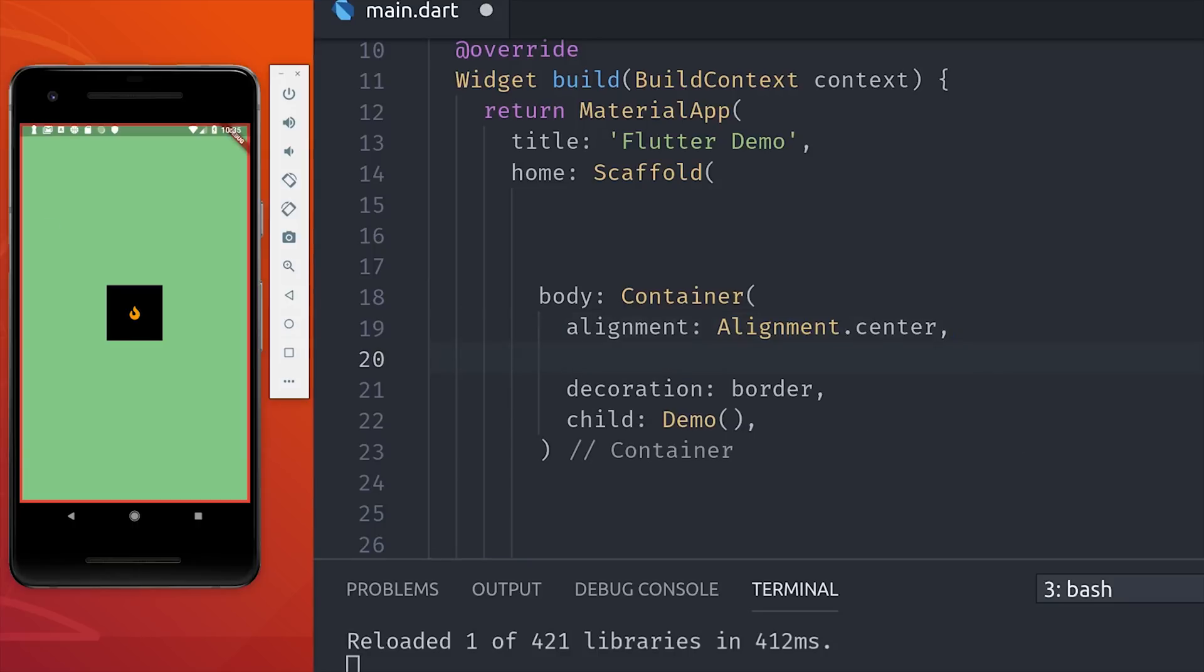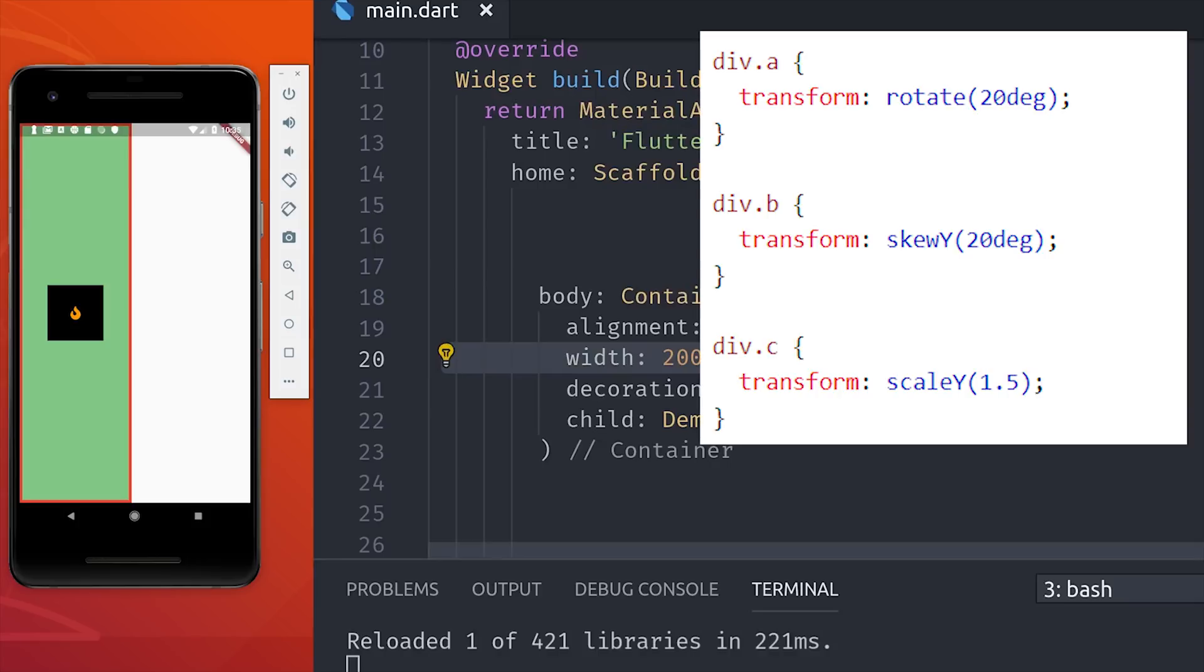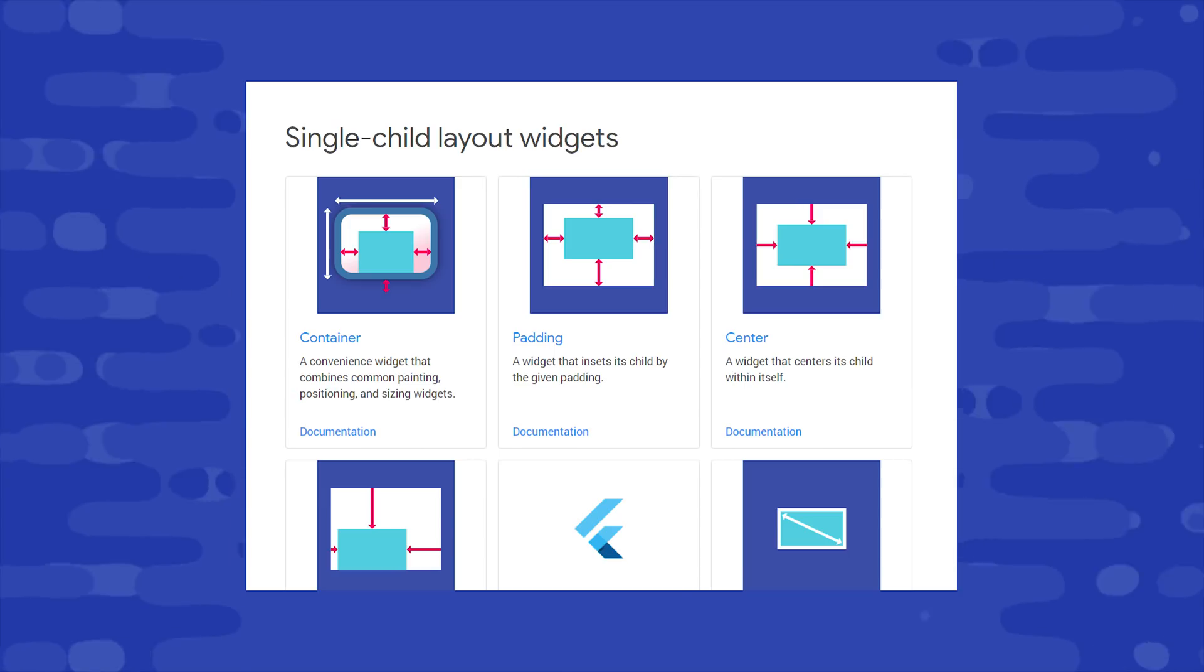There's a couple of other things you can do with containers as well. For example, you can explicitly set the width and the height. That's exactly what I've done to create this square box in the middle. And you can also apply a transform to a container. That could be a whole video on its own, but you can do the same things you can do in CSS like rotate, skew, and scale.